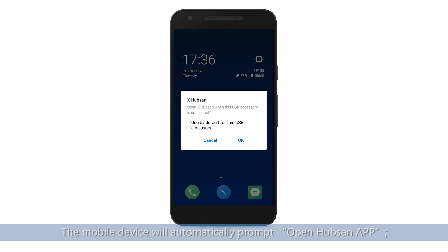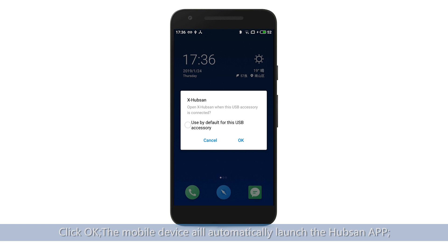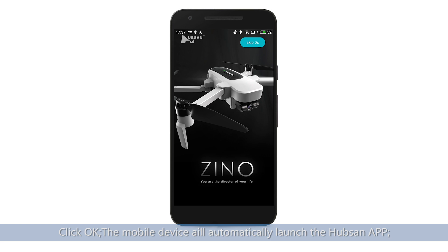The mobile device will automatically prompt you to open the Hubsan app. Click OK. The mobile device will then automatically launch the Hubsan app.